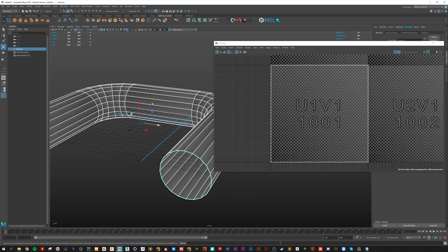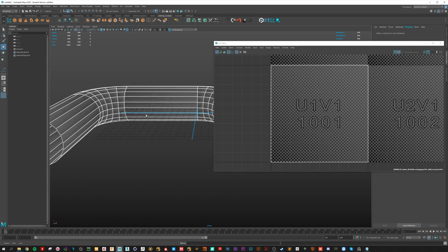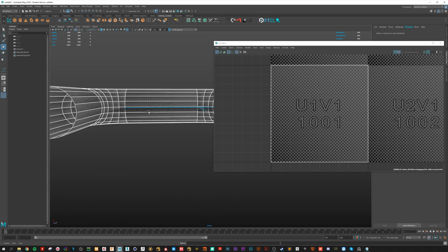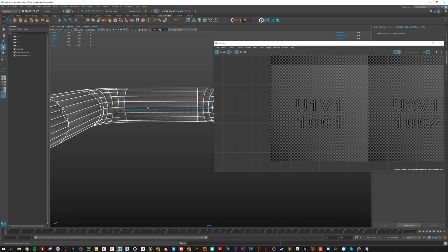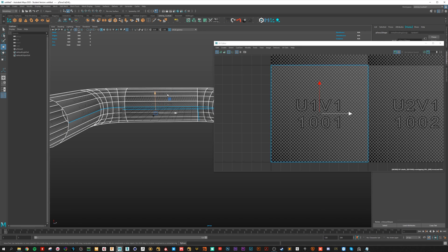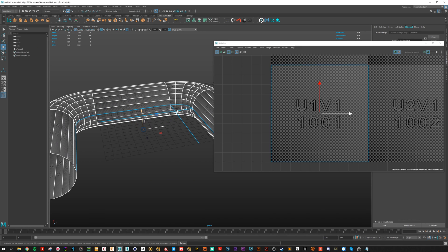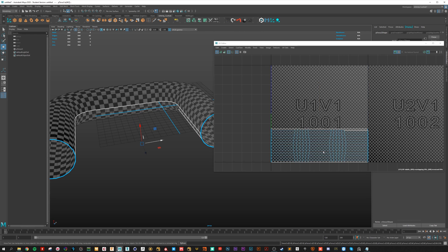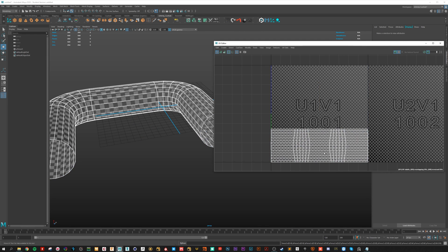Then you can go and select the edges where you want to cut it and hit the second script. And here we are. Boom.